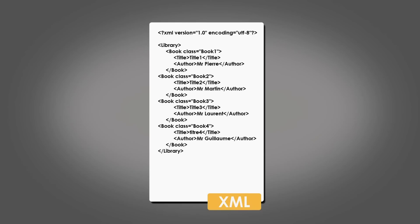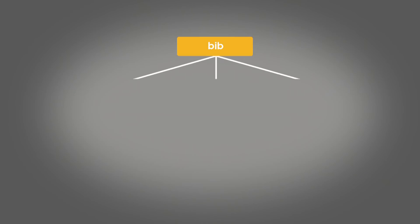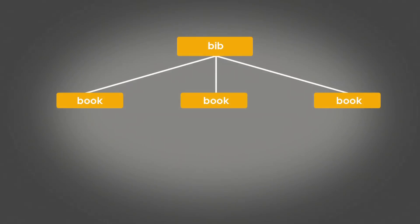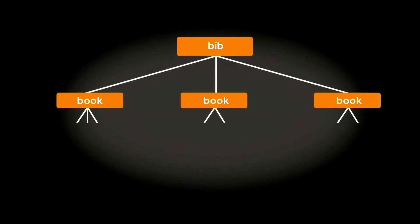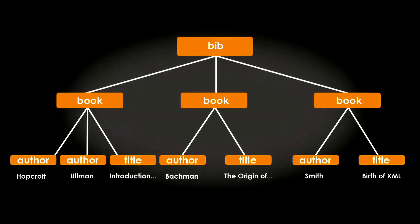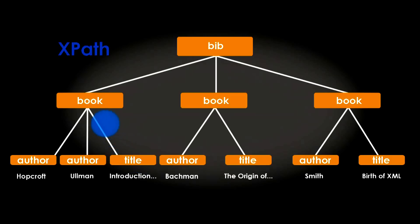An XML document is always modeled as a tree structure. Navigation within this document and information extraction is done using the XPath query language.